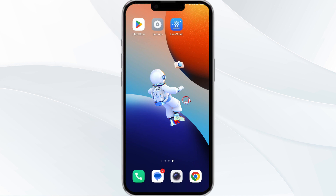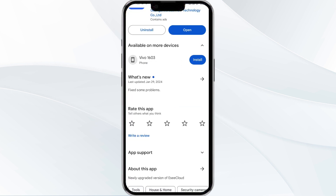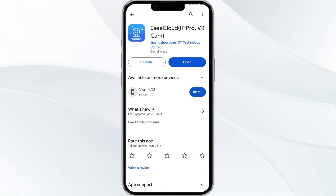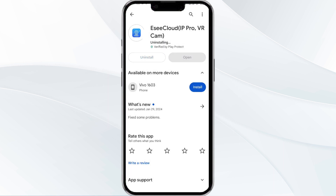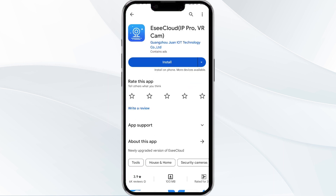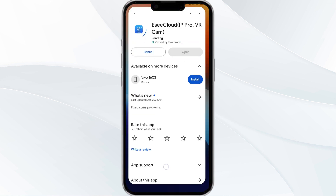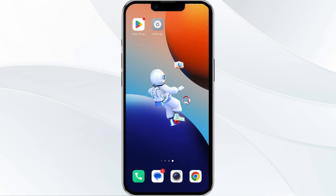Fifth solution is to uninstall and reinstall the app. If the problem persists, uninstall the Easy Cloud app by going to the Google Play Store, searching for the app, and selecting Uninstall. Once uninstalled, reinstall the app by clicking on the Install button.